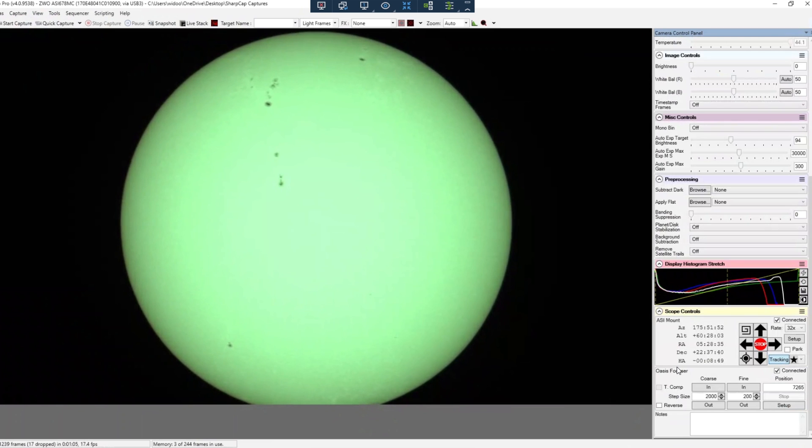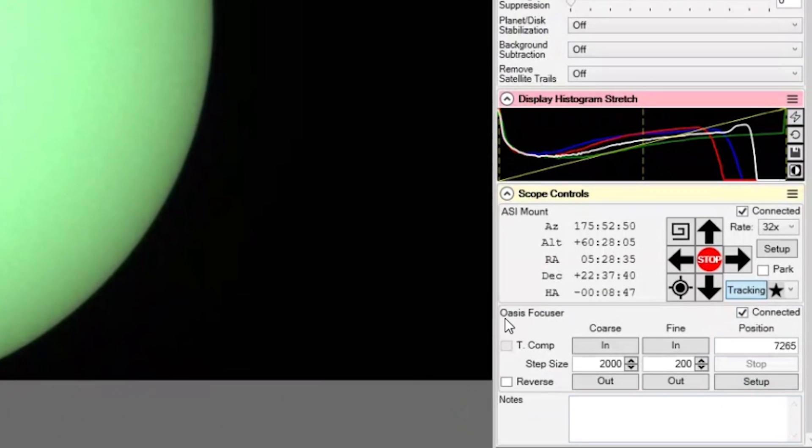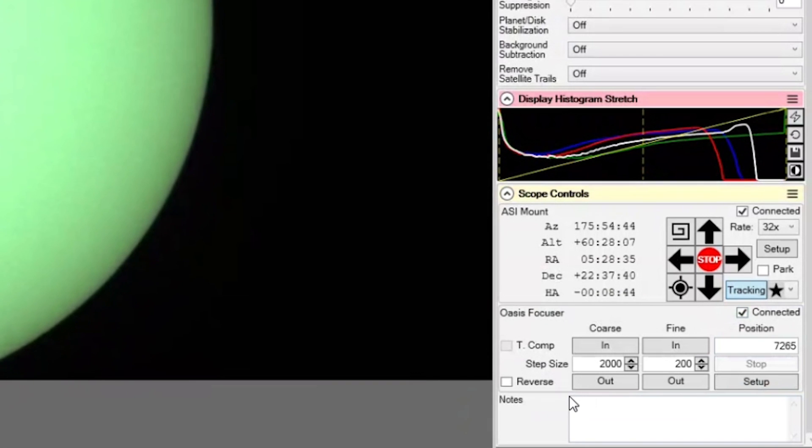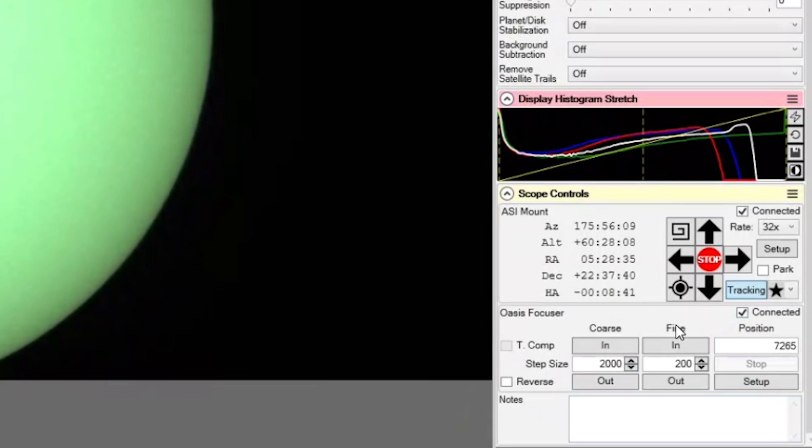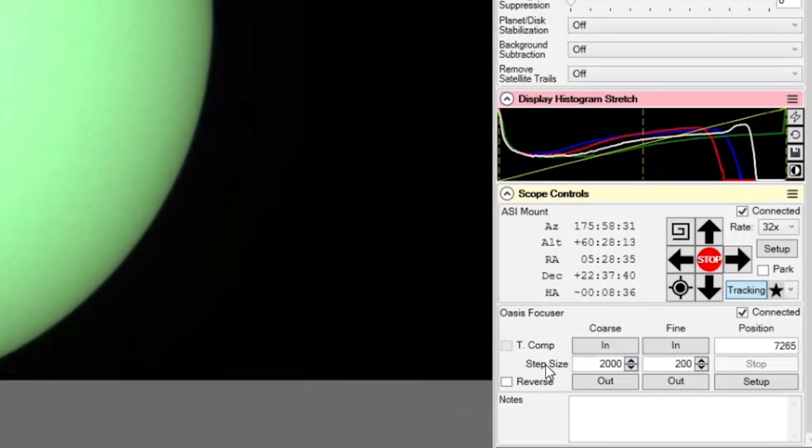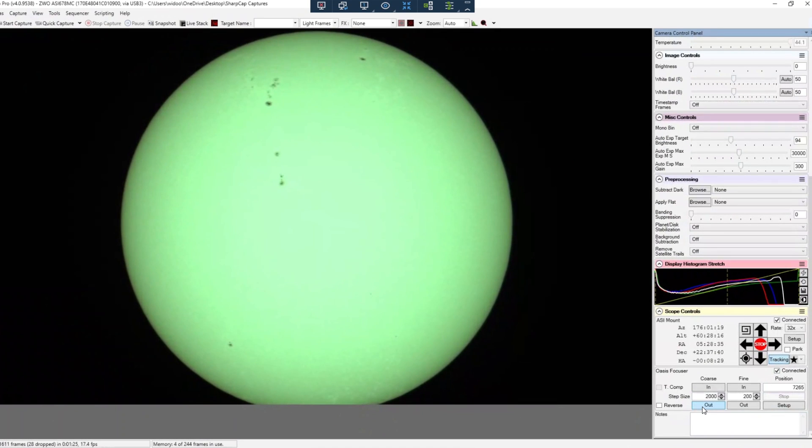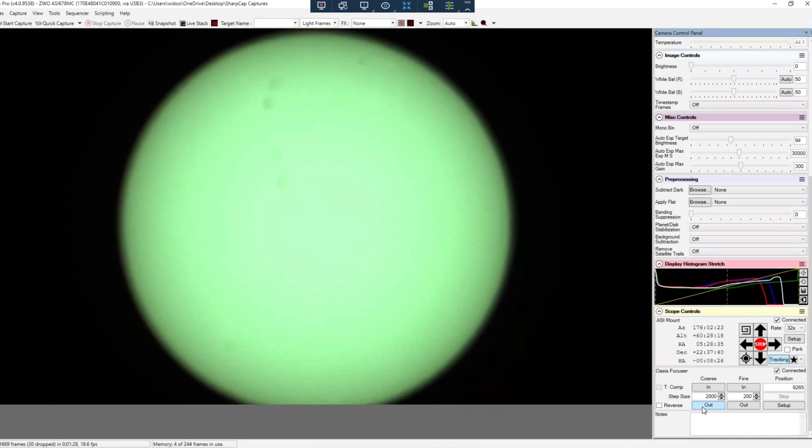And now to give you a little bit of a demonstration, you have here an extra box. It says Oasis focuser connected and yeah, I can make coarse and fine adjustments. You can also increase or decrease the step size, so how big or how fine these adjustments should be. So let me just press a coarse outward adjustment here.